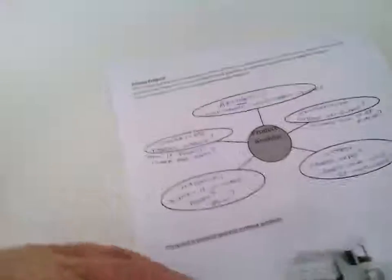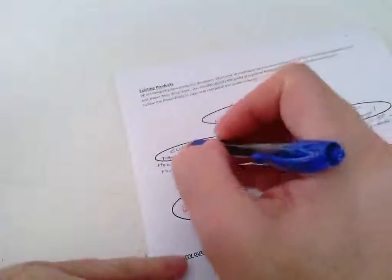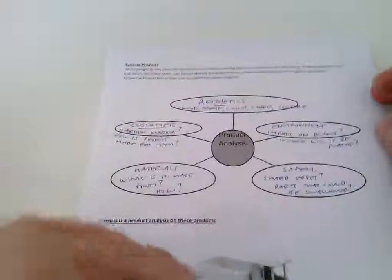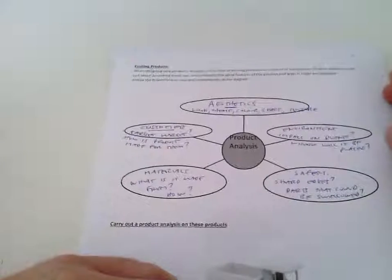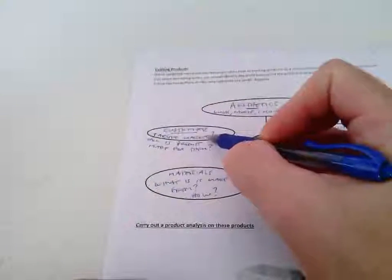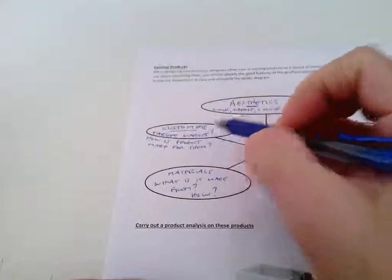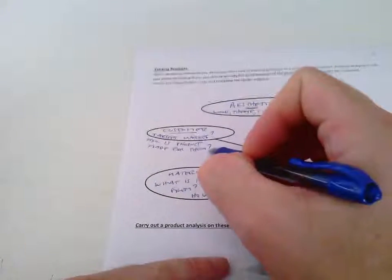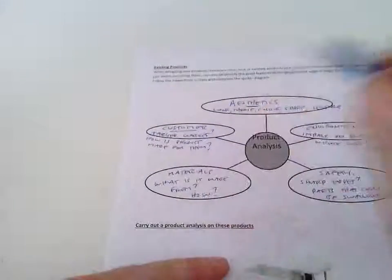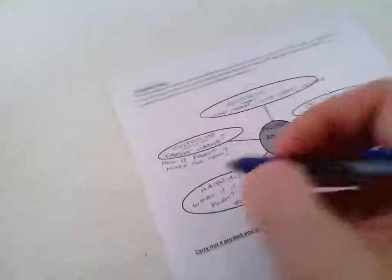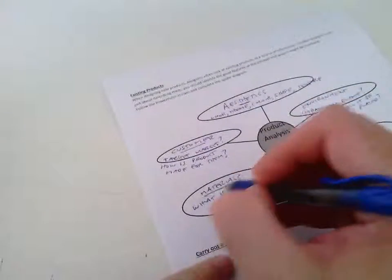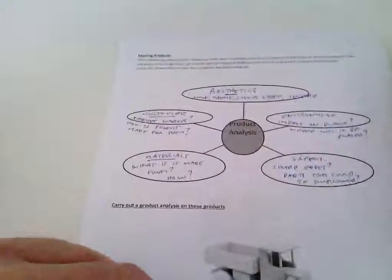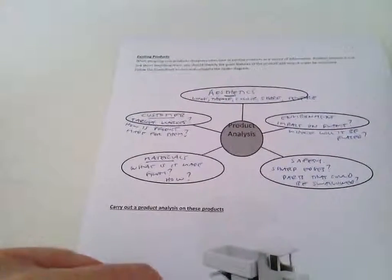You also want to think about who is the customer for the product, who's the target market, and how is the product designed for them. You want to think about the materials, what is it made from, how is it made.